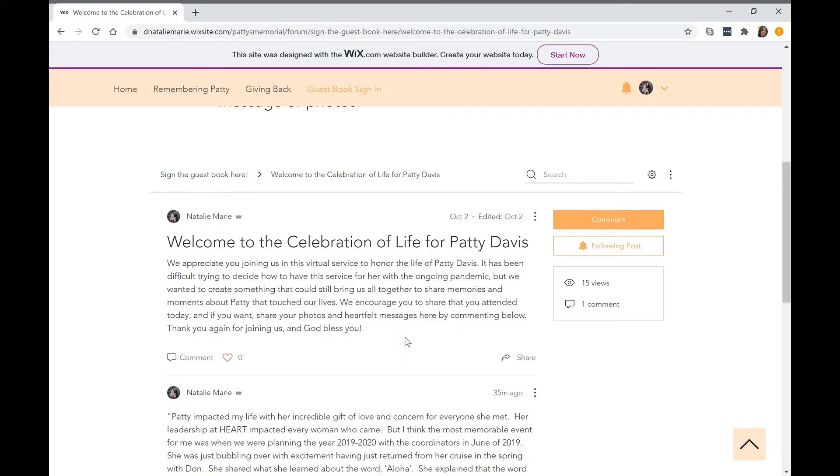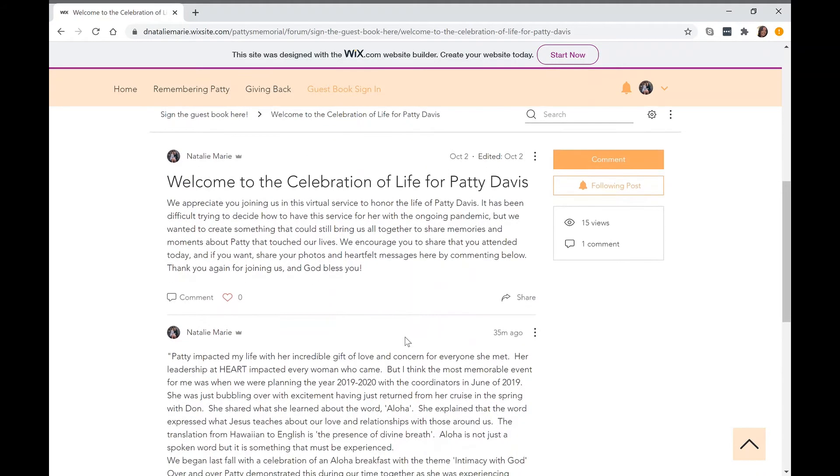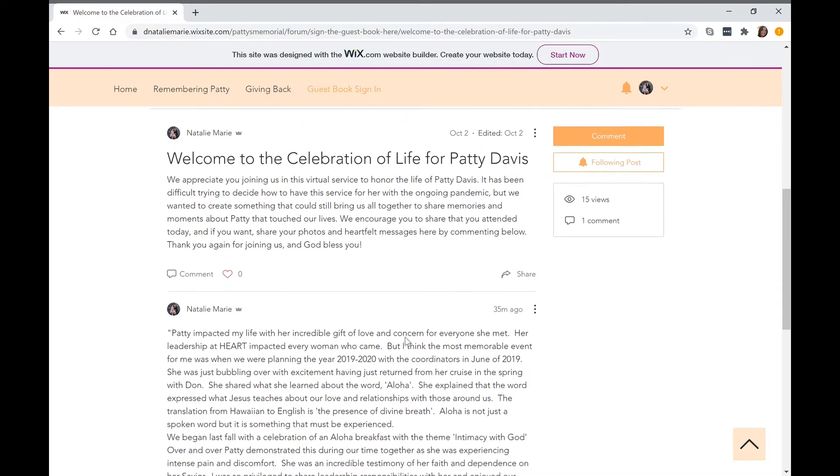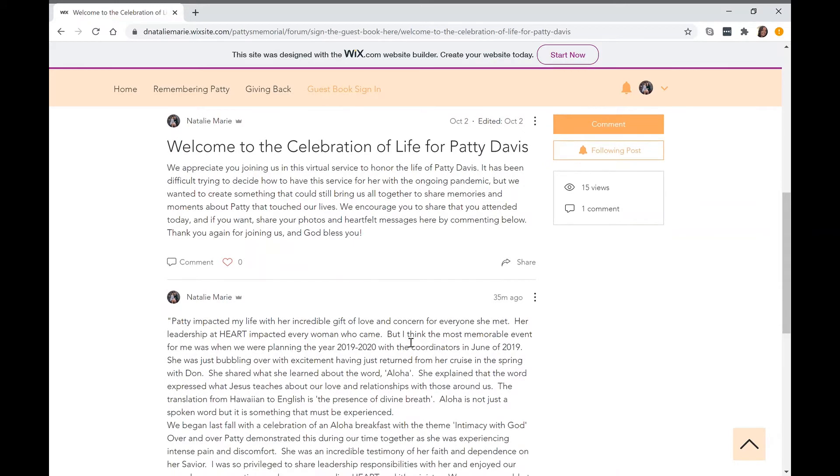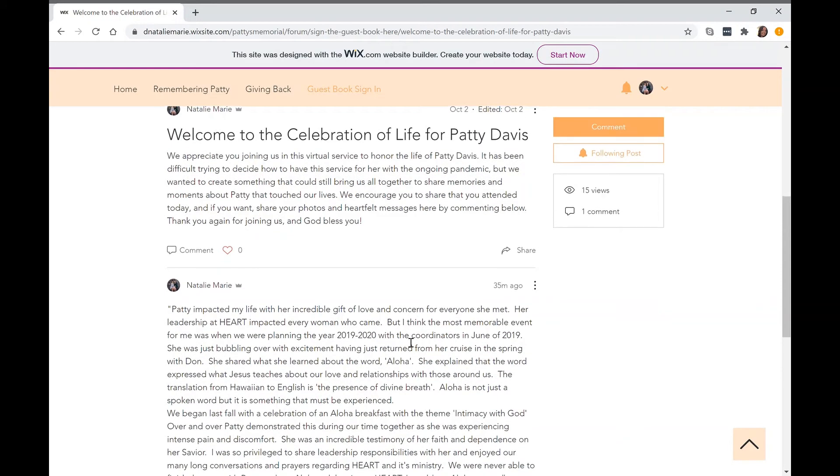You'll scroll down and you'll see that there is already a post on there that I put up previously, shared by Annette Bruker.